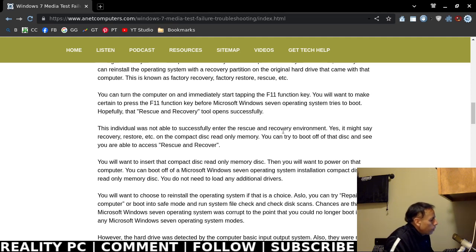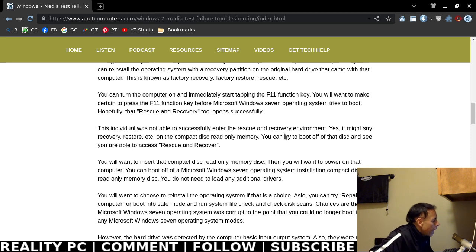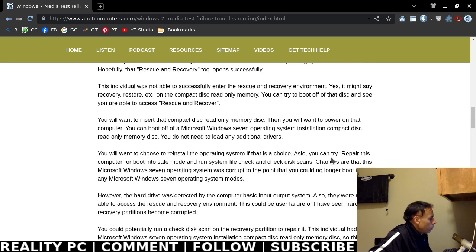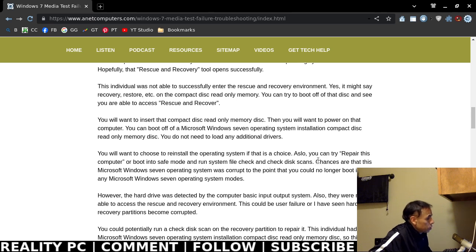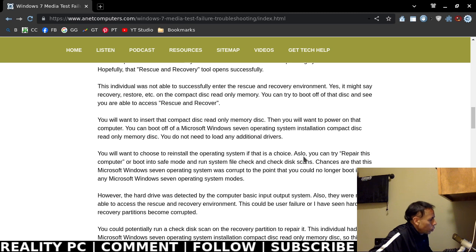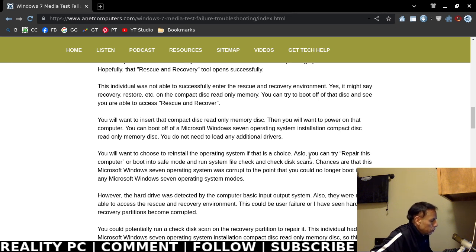If successful, you would see a rescue and recovery tool. Now, they were not able to successfully enter a rescue and recovery environment, the ThinkPad back to restore.